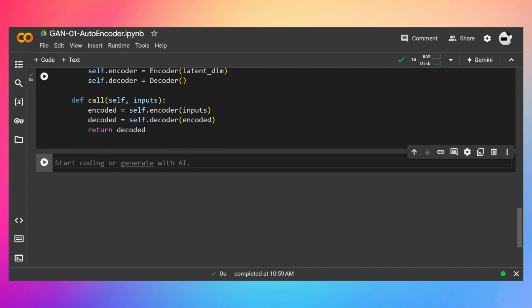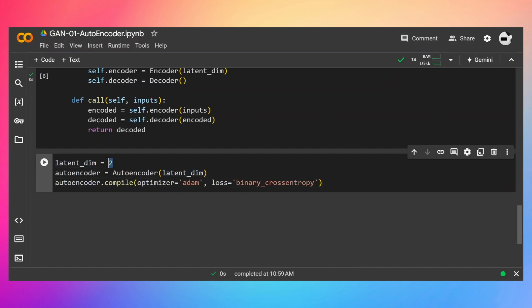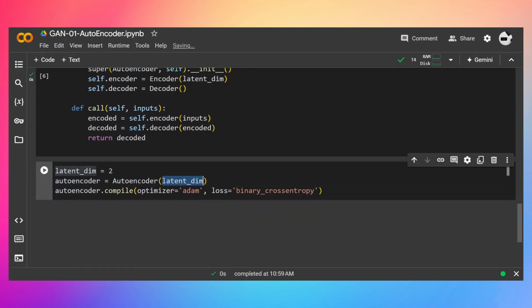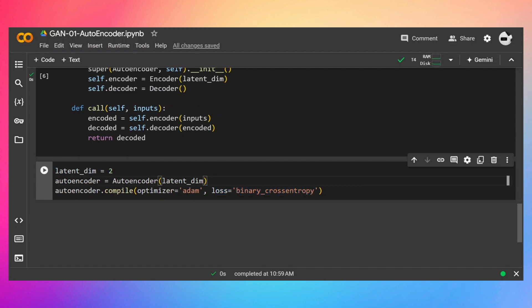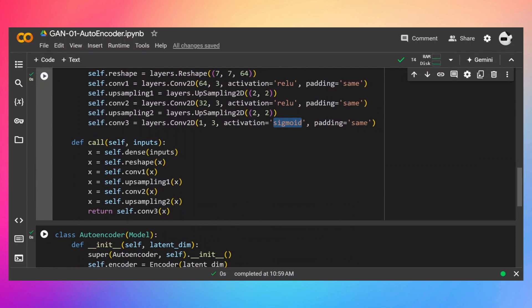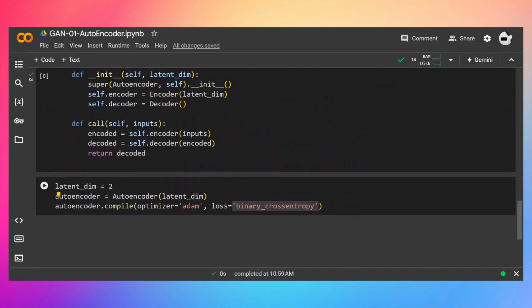Let's train the model. The latent space dimensions will be 2. Let's create an object of the Autoencoder class, pass the latent space, then use the compile method. The optimizer will be Adam. For the reconstruction loss, I'm using binary cross entropy, but you can use MSE or mean absolute error. Binary cross entropy works well here because our inputs are already between 0 and 1 and the decoder's last layer uses a sigmoid activation function, so sigmoid with binary cross entropy works really well.